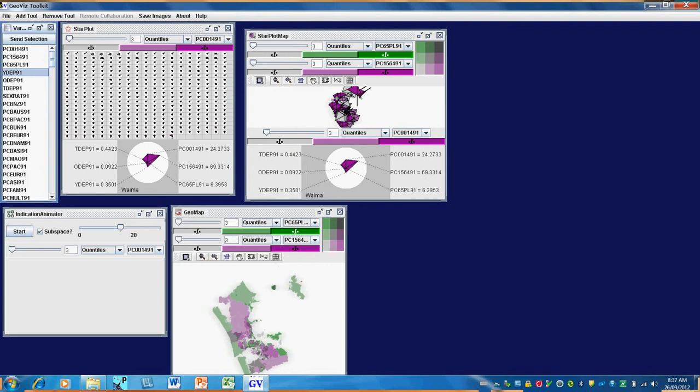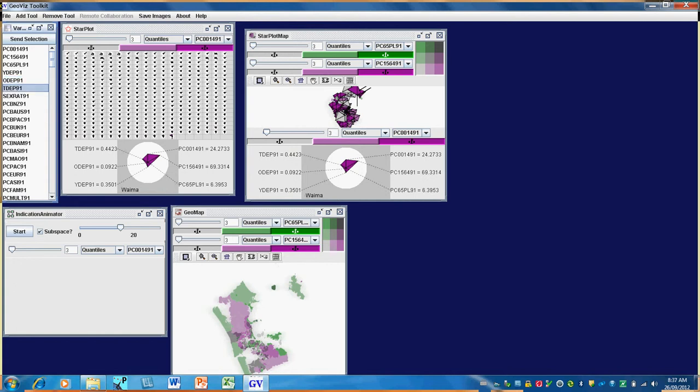The youth dependency ratio, which is the proportion of children divided by the proportion of the working age population. The old age dependency ratio, the proportion of elderly divided by the working age population. And the total dependency ratio, the sum of the young and the old divided by the working age population.